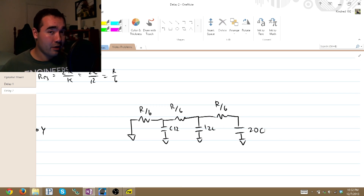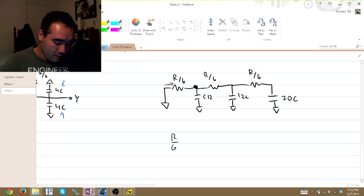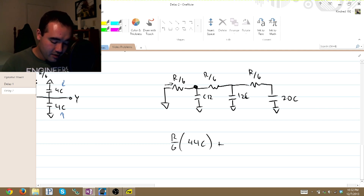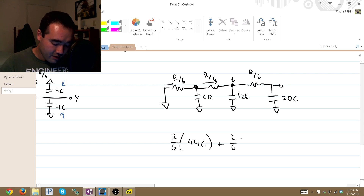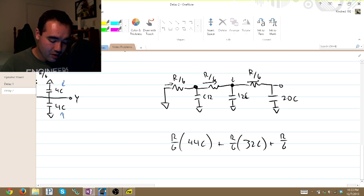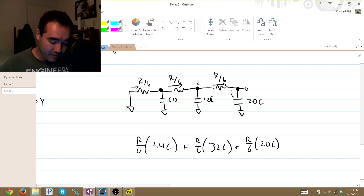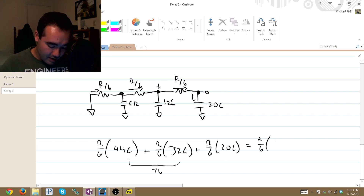We'll redraw this assuming VDD is our reference ground. This is R over 6, we have our first parallel capacitance of 12C, same deal — R over 6 — and on this third equivalent capacitance we need to add together the 12C plus the two D capacitances of 4C each, which ends up being 12 plus 4 plus 4, that is 20C. Now all we have to do is calculate our Elmore delay by looking across this resistor and everything downstream. R over 6 times 12 plus 12 plus 20 equals 44C, plus the second R over 6 times 12 plus 20 equals 32C, plus R over 6 times 20C. Factoring out R over 6, we get R over 6 times 44 plus 32 plus 20, that is 96C.